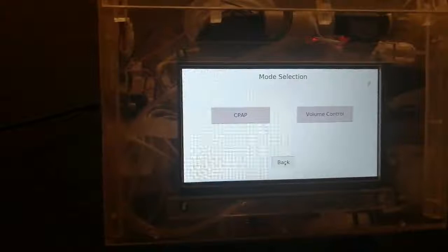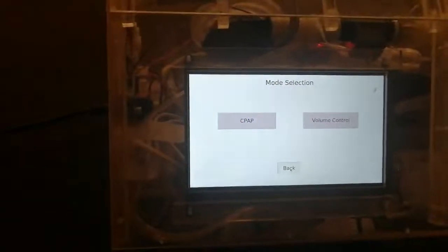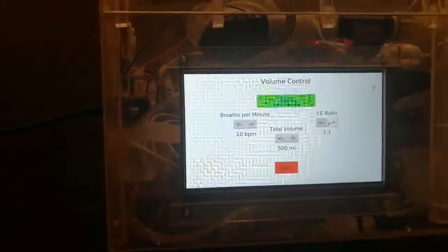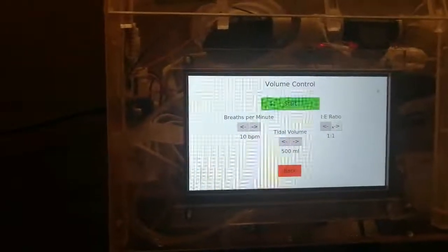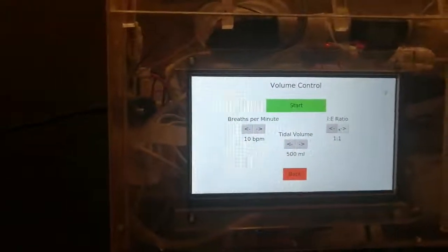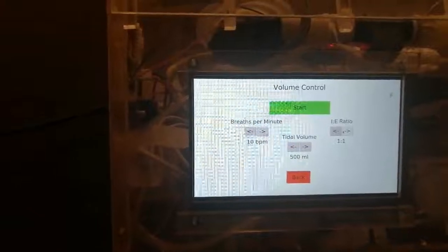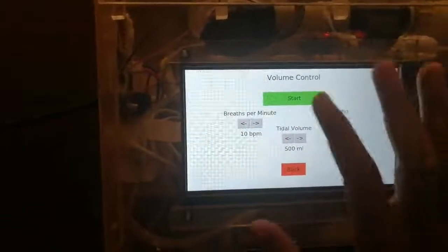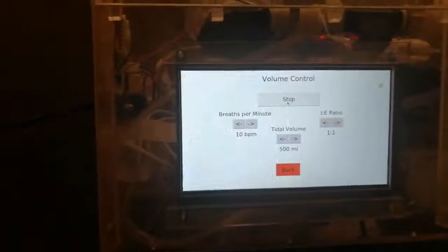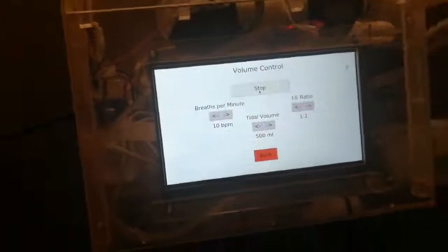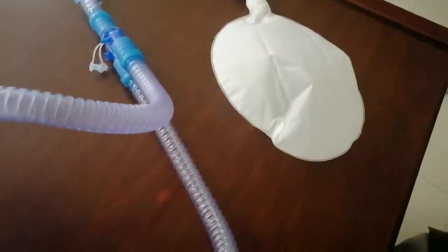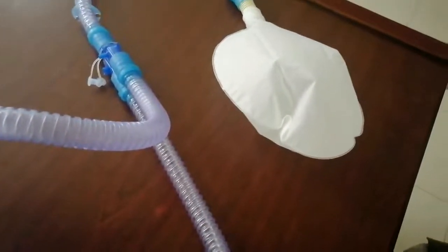Next we have a volume control mode. Press the volume control button. In volume control mode you can configure breaths per minute, IE ratio, as well as tidal volume. You can start with the default values. In this operation you will see inhale and exhale cycles repeating.